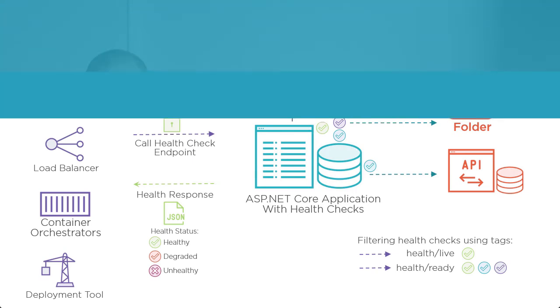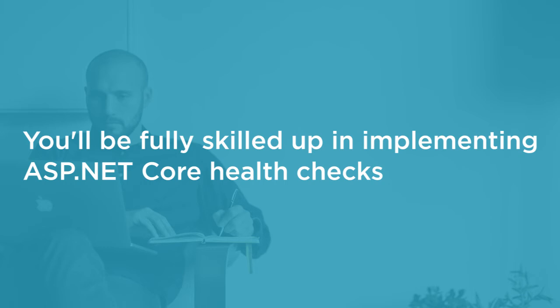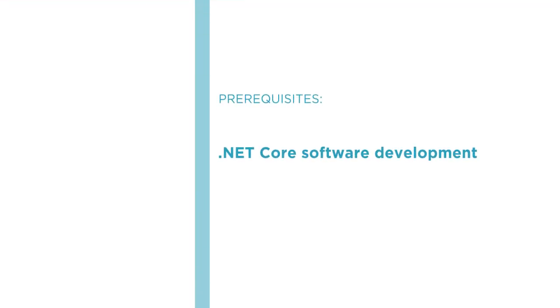By the end of this course, you'll be fully skilled up in implementing ASP.NET Core Health Checks in your ASP.NET Core applications. Before you begin this course, you should be familiar with .NET Core software development and C# programming.